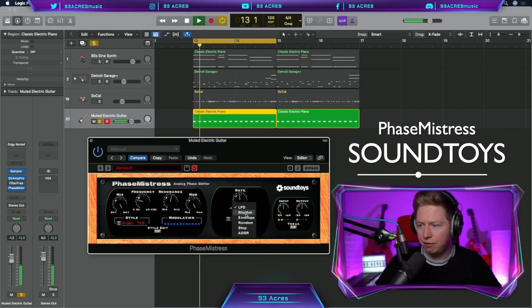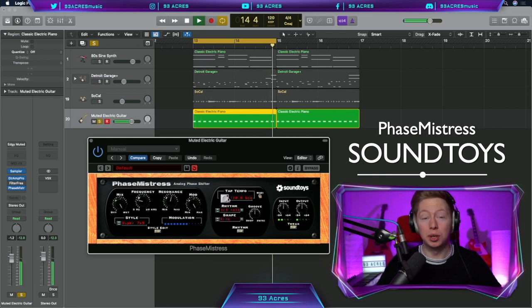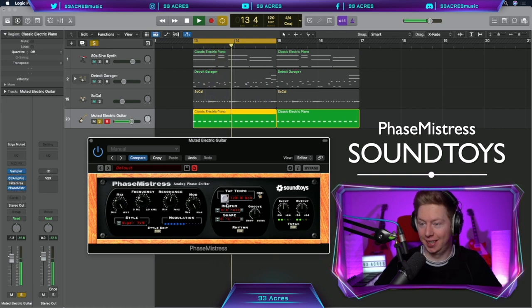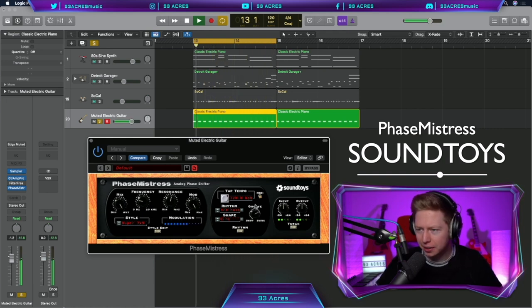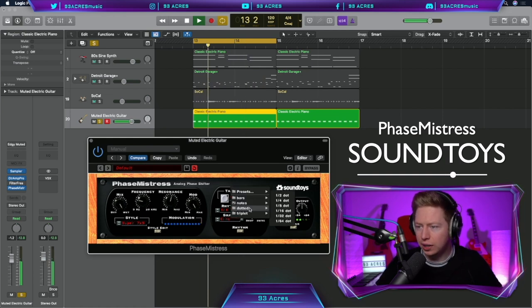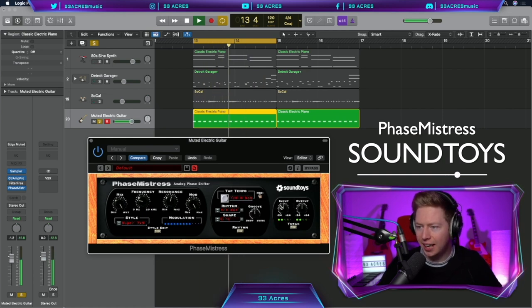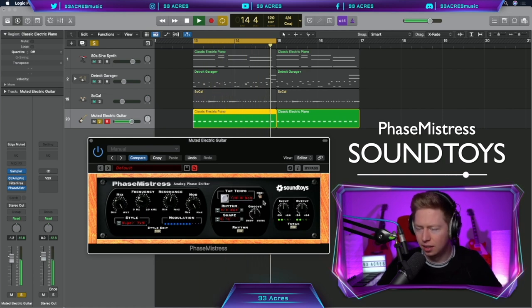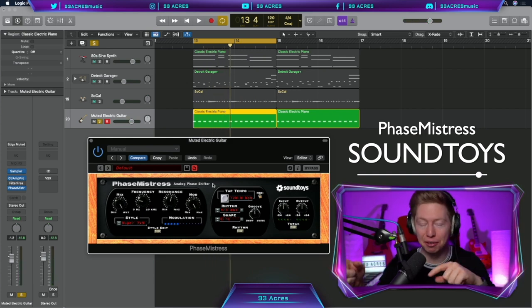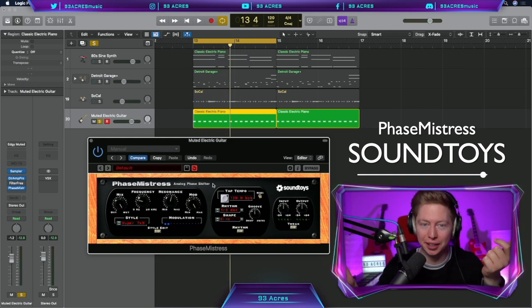Let's change the LFO to rhythm so we can match the BPM, change the groove up. Let's change the rhythm to a dotted eighth note. I'm sure you can tell I have a lot of fun messing around with this plugin.